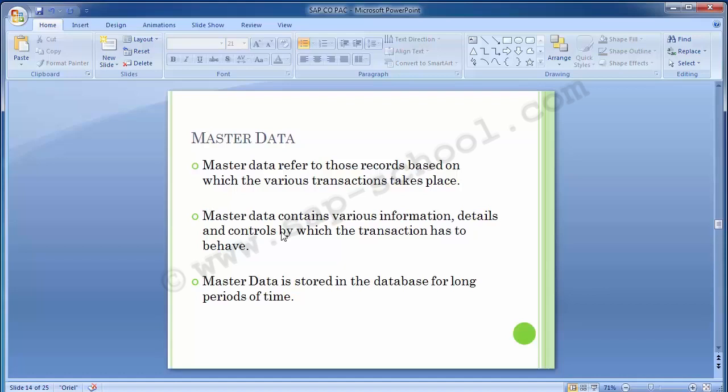In profit center accounting there will be three different master data which have to be created: one is the standard hierarchy, another is the profit center, and the third is the profit center group.